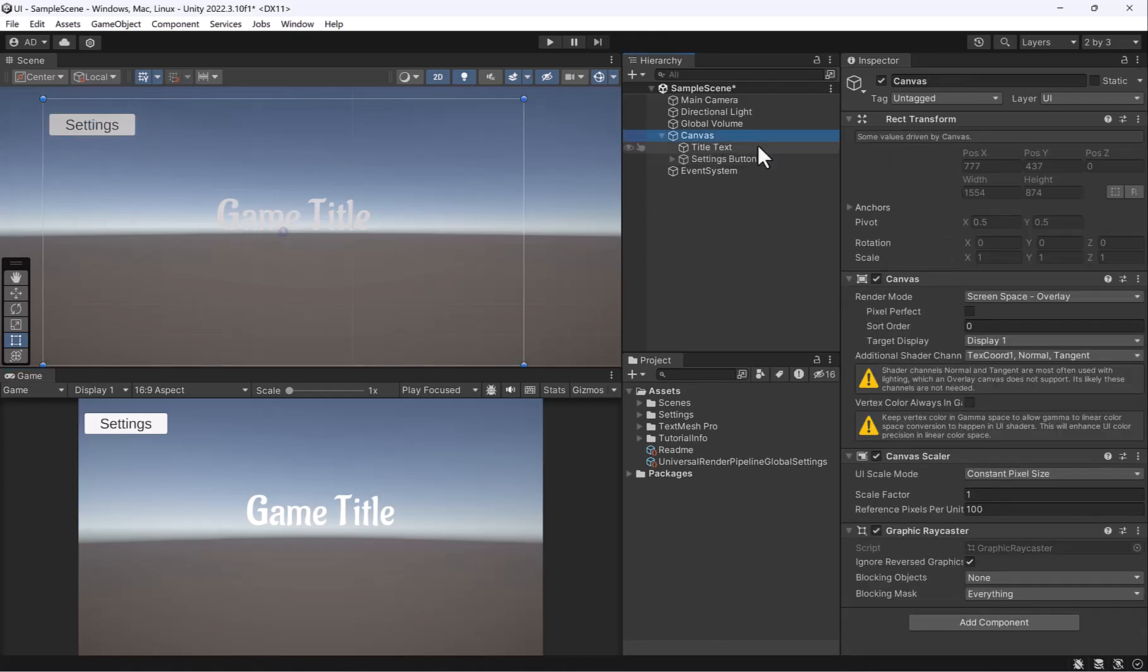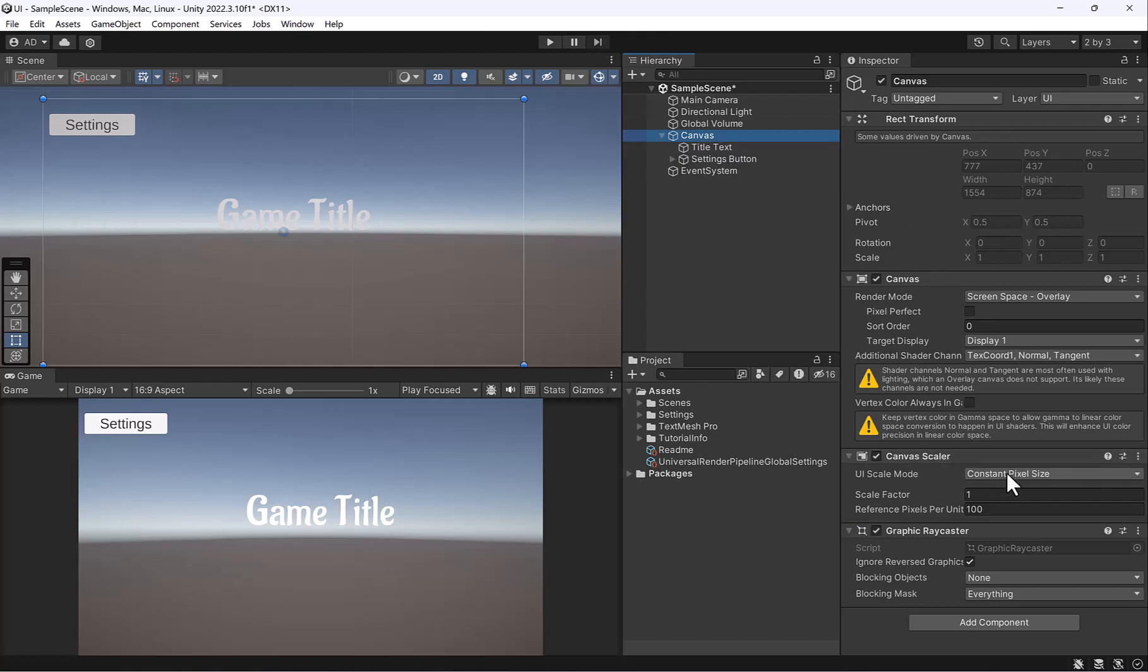All right, let's select our canvas for a second. And say we want our resolution to be constant across any device, Windows, mobile, console. In the canvas scaler section, you'll see there's this constant pixel size, which is pretty good.